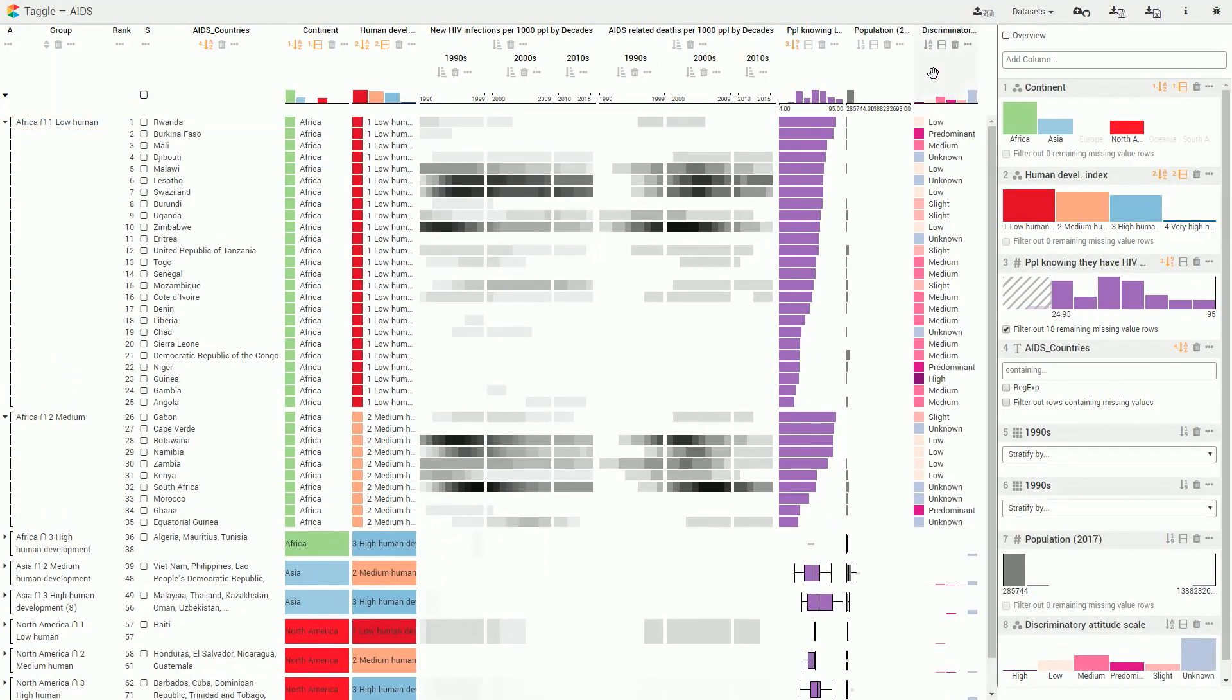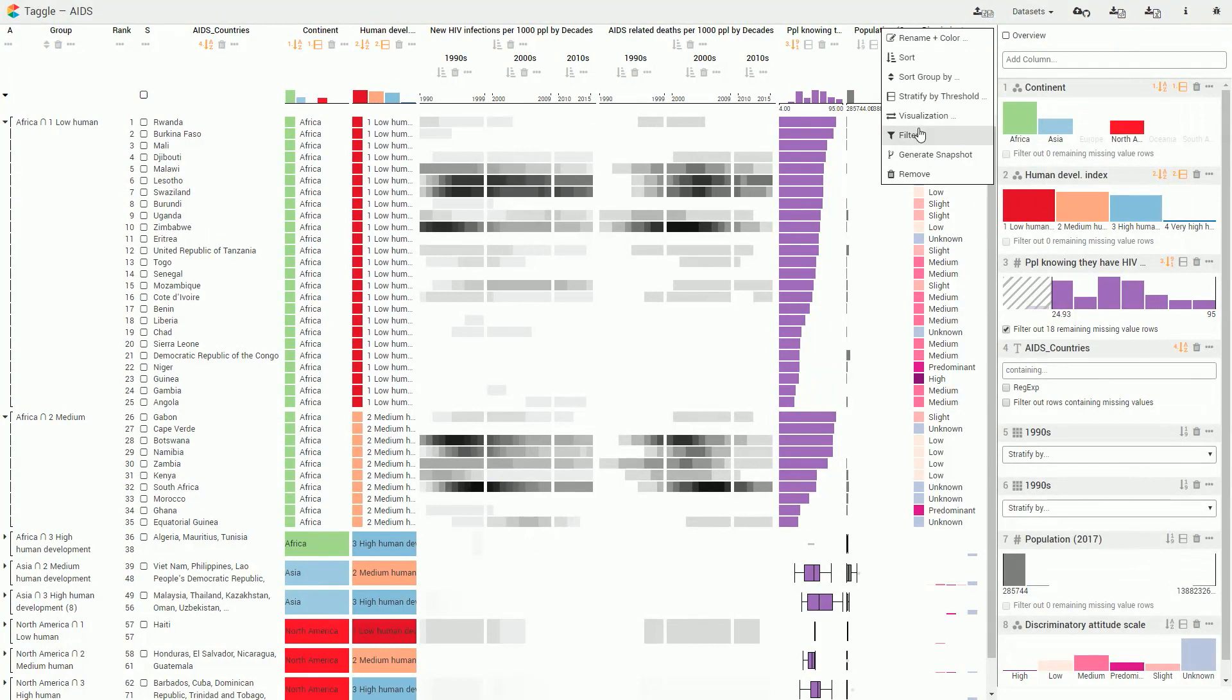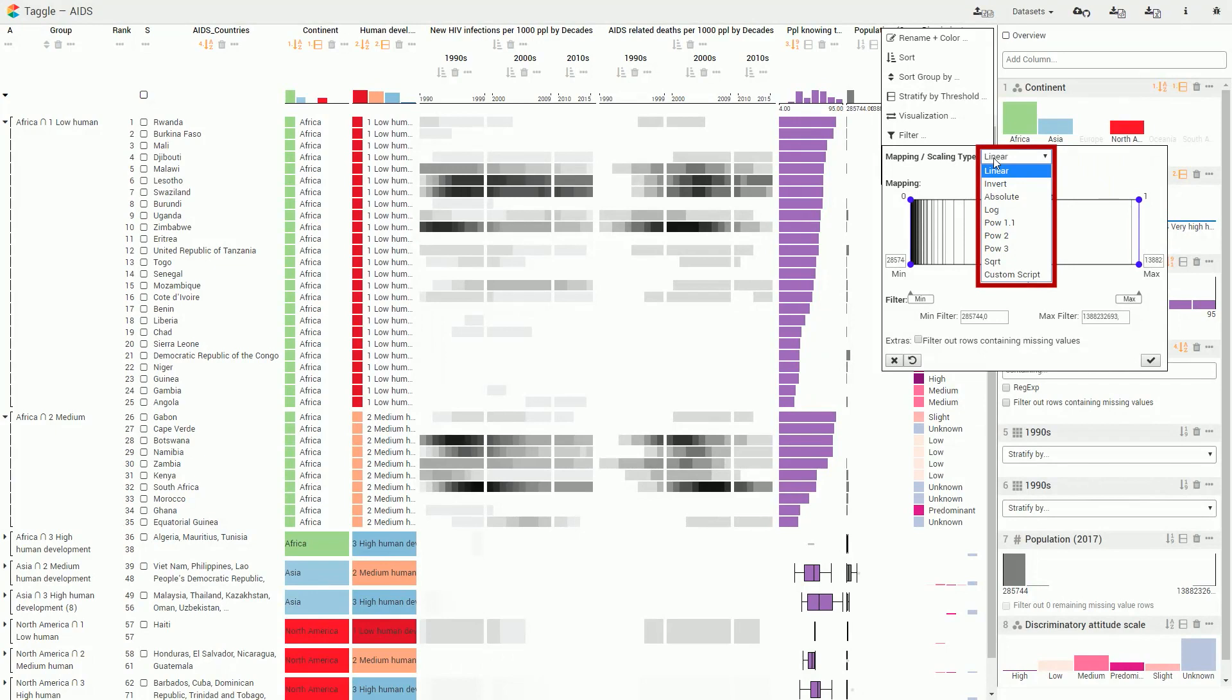A dedicated interface enables us to easily specify various mapping functions. For example, we can invert a mapping so that high values are shown as short bars, or apply a logarithmic scale.